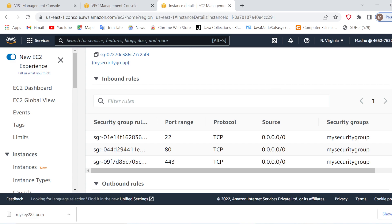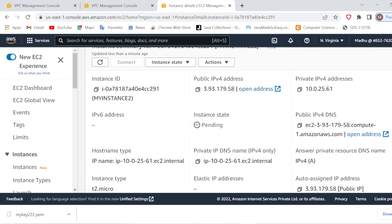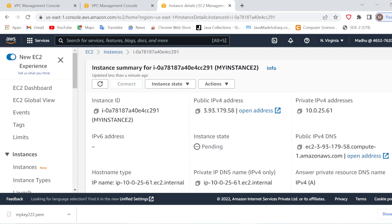So that's it. Here we have seen how we can create our own EC2 instance inside a VPC. How to connect to this instance and perform further operations — that we will see in the upcoming videos. Thank you.